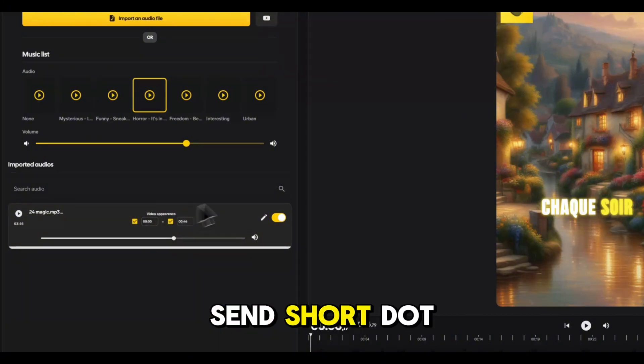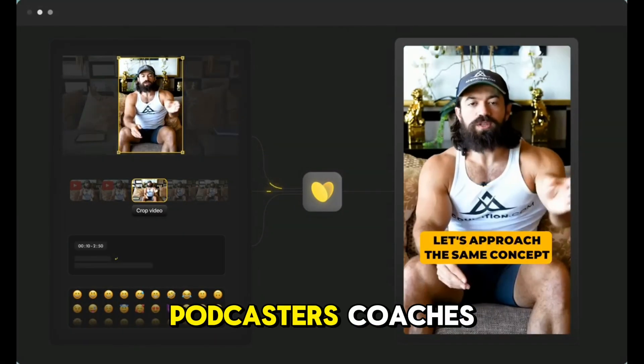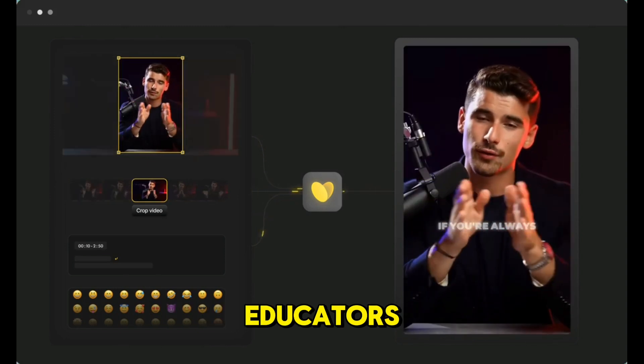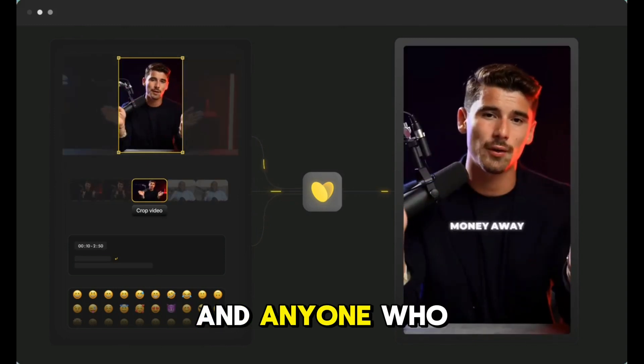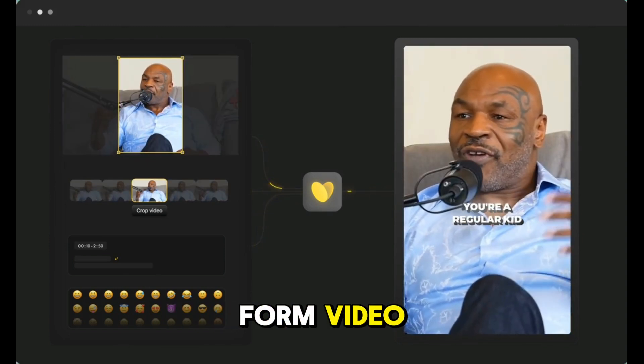SendShort.ai is perfect for YouTubers, podcasters, coaches, educators, and anyone who wants to grow fast with short-form video.